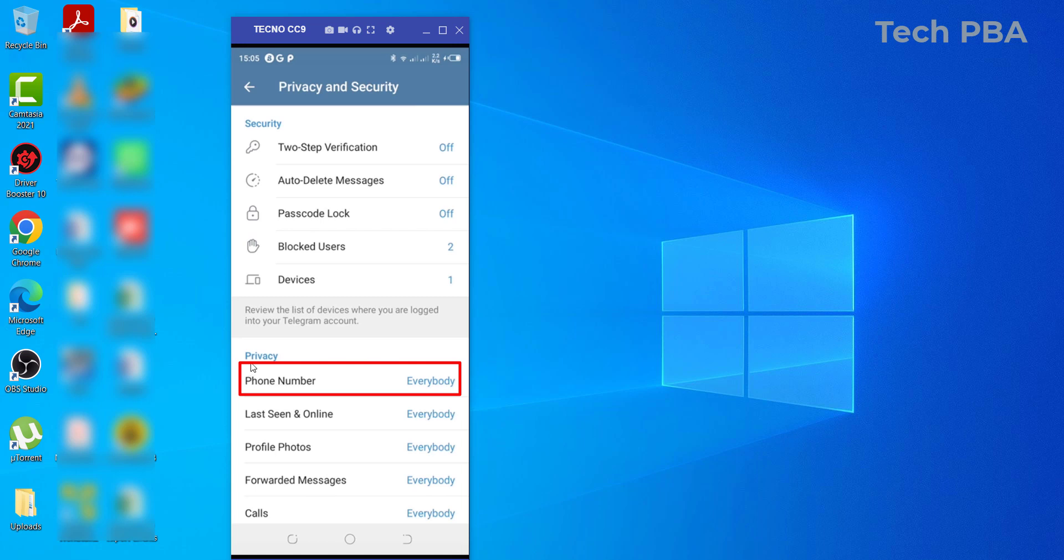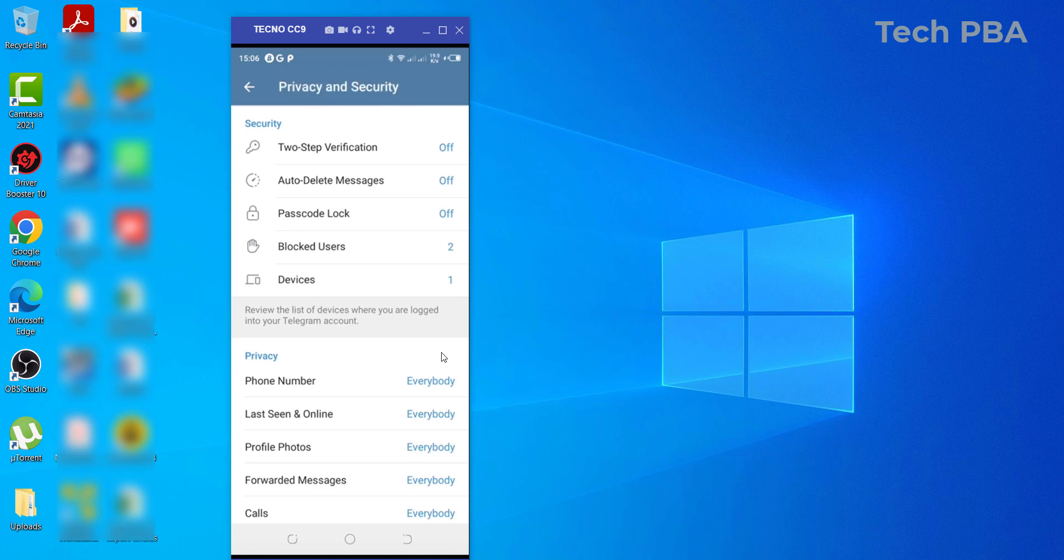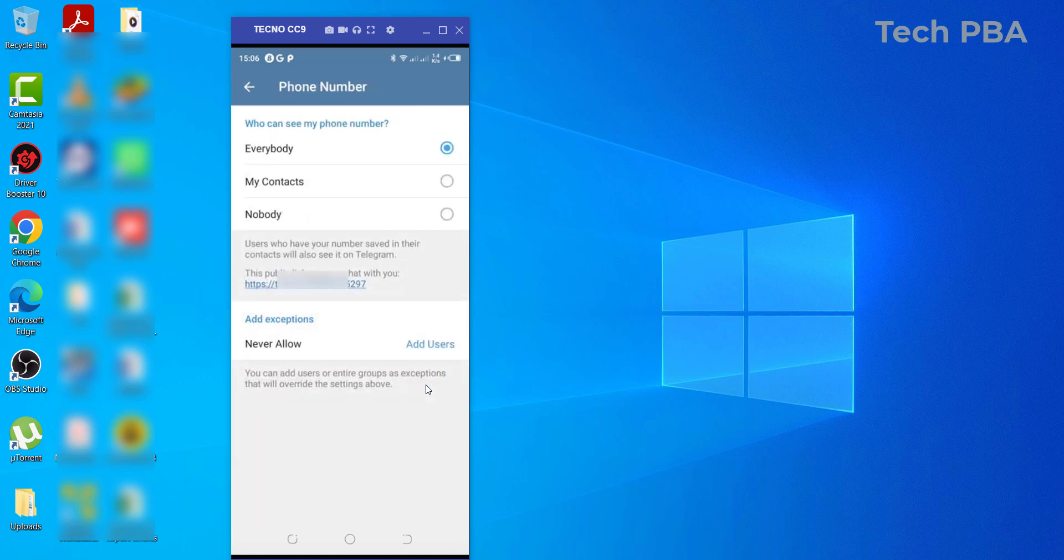So this is the settings for that. The default setting is set for everybody to view or to be able to see your phone number in Telegram. So if you don't want that and you want even better privacy, you can tap on this. Then there are three options: the default being Everybody, the second option being My Contacts.